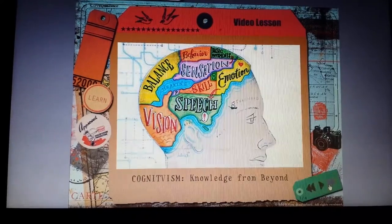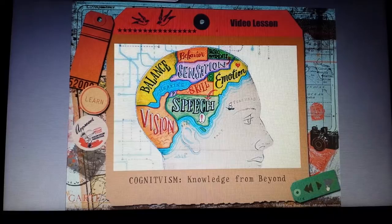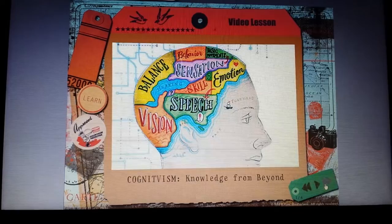Hi everybody, today I would like to talk to you about Cognitivism. Cognitivism is a learning theory that first came about in the 1960s, and it served as an alternate to behaviorism.